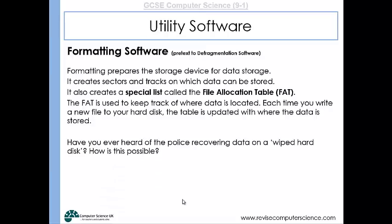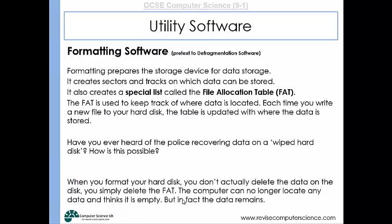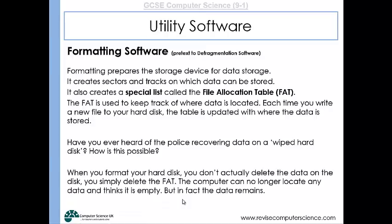You may have heard of situations where people thought they'd deleted data by formatting their hard drive, only for that data to be recovered. When you format a hard drive you're not actually deleting the data — you're simply deleting the file allocation table. The computer can't locate the data and therefore thinks the storage device is empty, but the data remains. Certain software can actually recover that data.